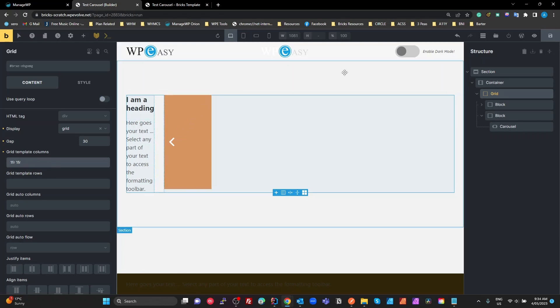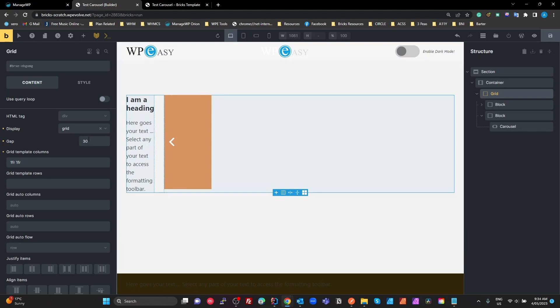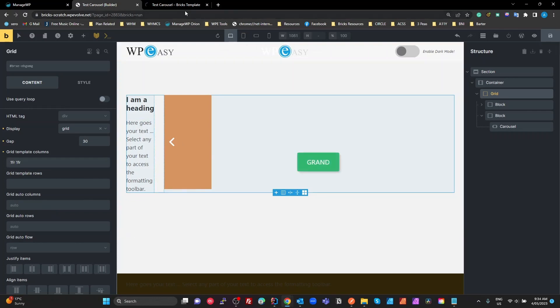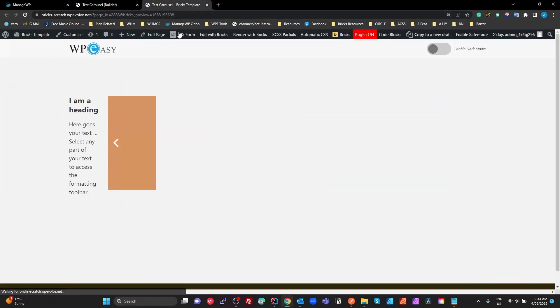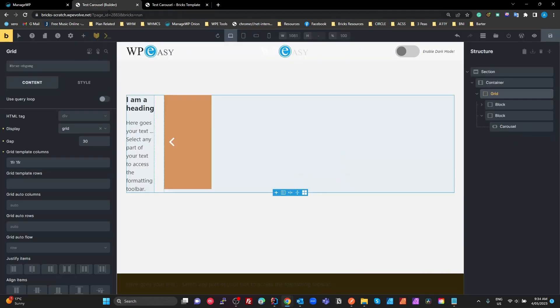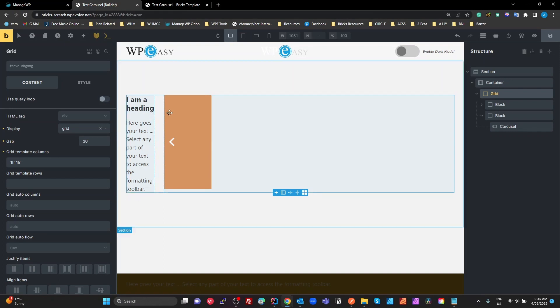So I've got a sample here where I've got a block which I've made a grid, 30 pixel gap, and 1fr, 1fr as my grid template columns. Now, what we're seeing is a very broken grid where, if I just save that, have a look at how that looks live. We've got this massive horizontal scroll. This column is super wide and this one is squashed, where we'd expect them to both be equal widths and within that container.